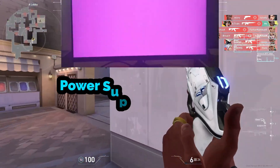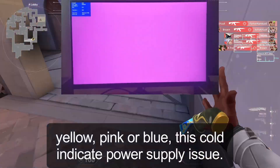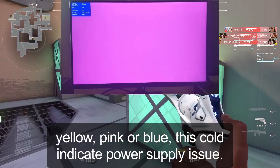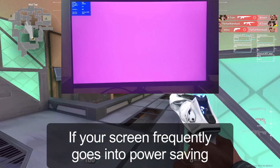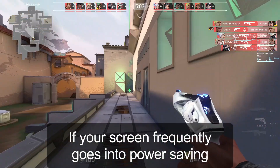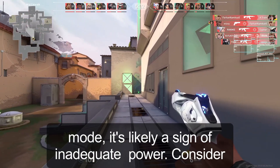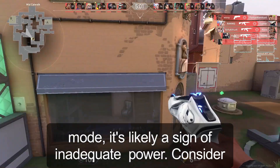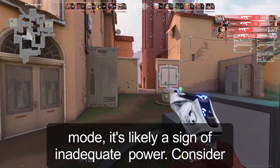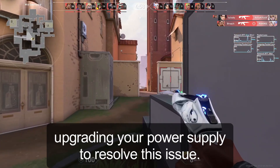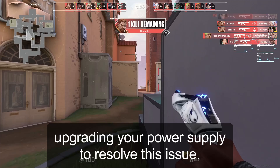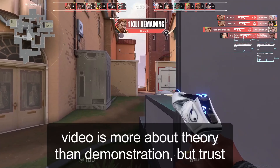Reason number four: power supply problem. If you notice different colors on your screen — like yellow, pink, or blue — this could indicate a power supply issue. If your screen frequently goes into power saving mode, it's likely a sign of inadequate power. Consider upgrading your power supply to resolve this issue.